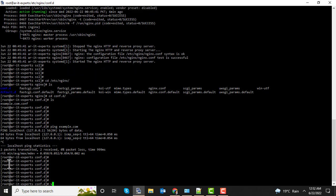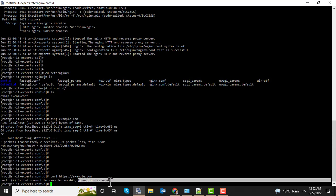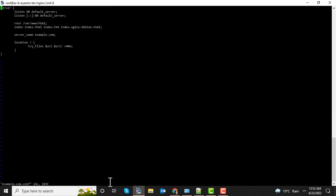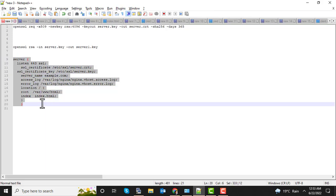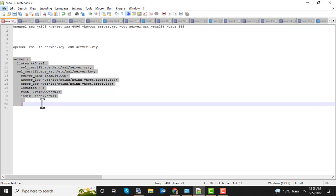Let's read the file. Currently the output of the HTTPS URL — curl https://example.com — is refusing the connection because SSL has not been configured yet. So let's configure the SSL. It's currently listening on HTTP port 80, and now I need to write a server block for port 443.